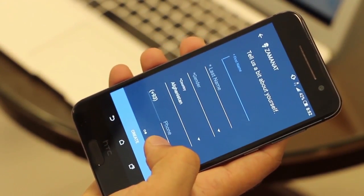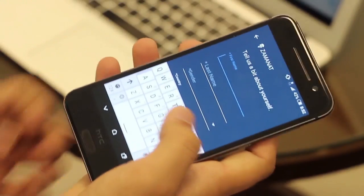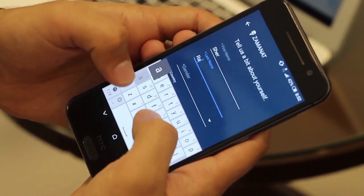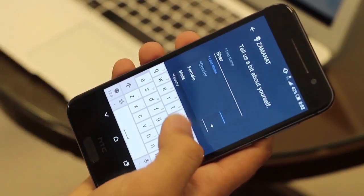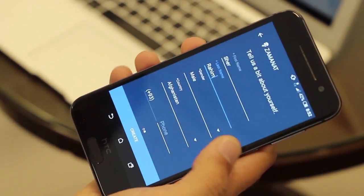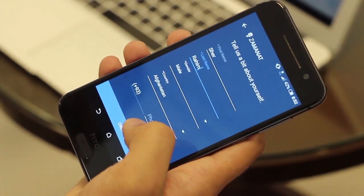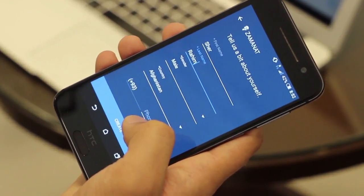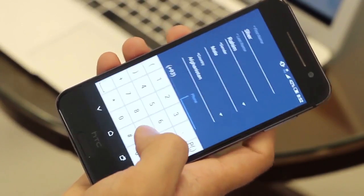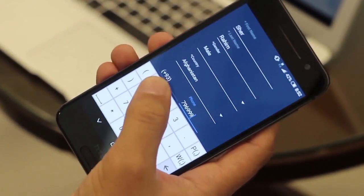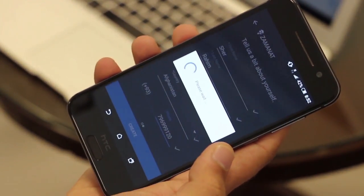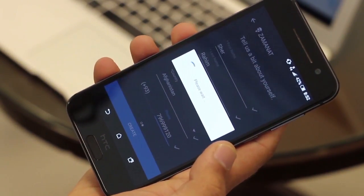In the next step, you will be asked to enter your first name, last name, and gender. For country, you can set it to any country, or it will automatically select the appropriate country based on your location. Then enter the country code and your phone number. That's all you need to enter in order to sign up to Zamanat.